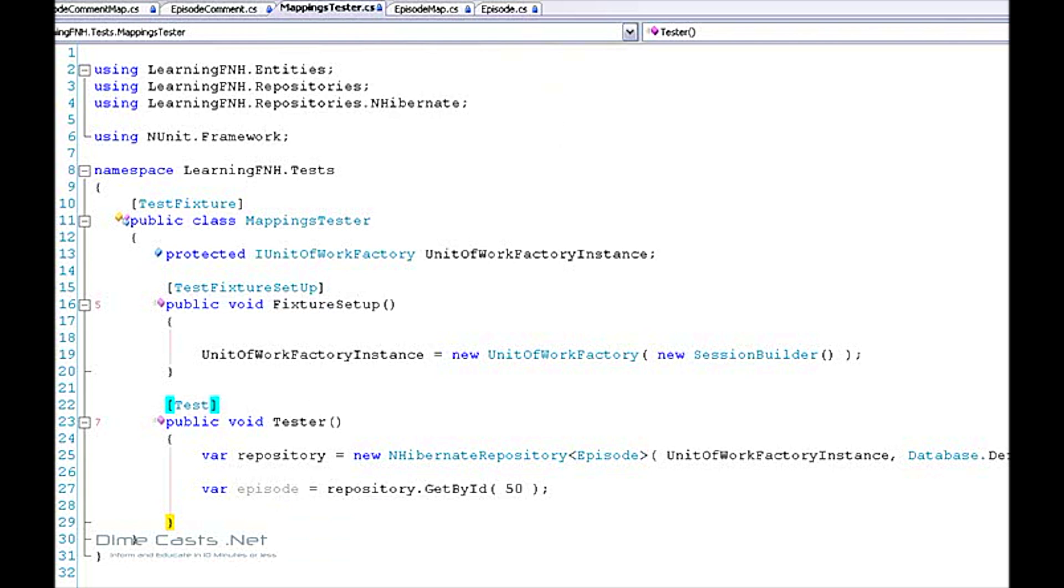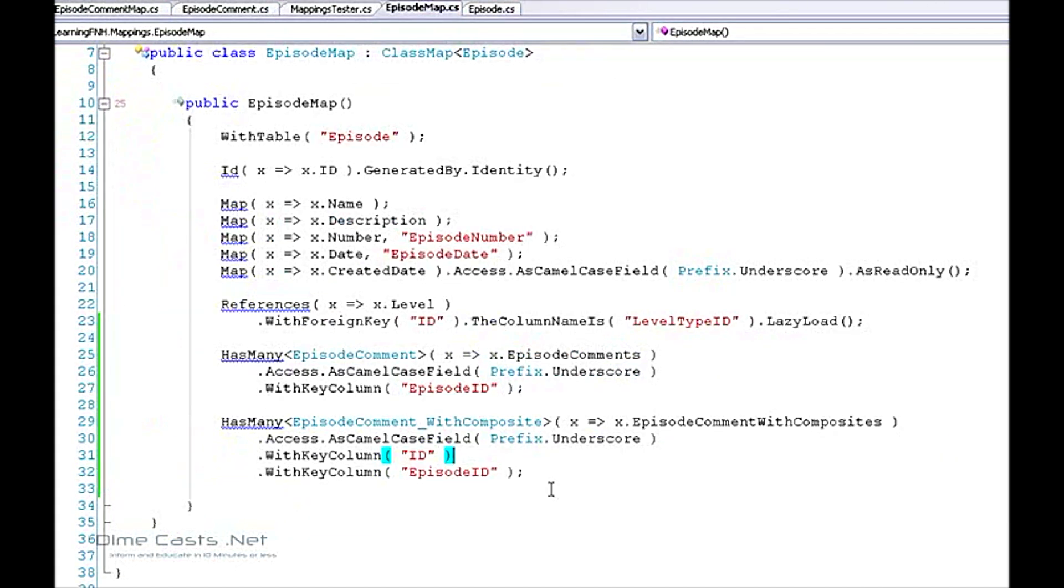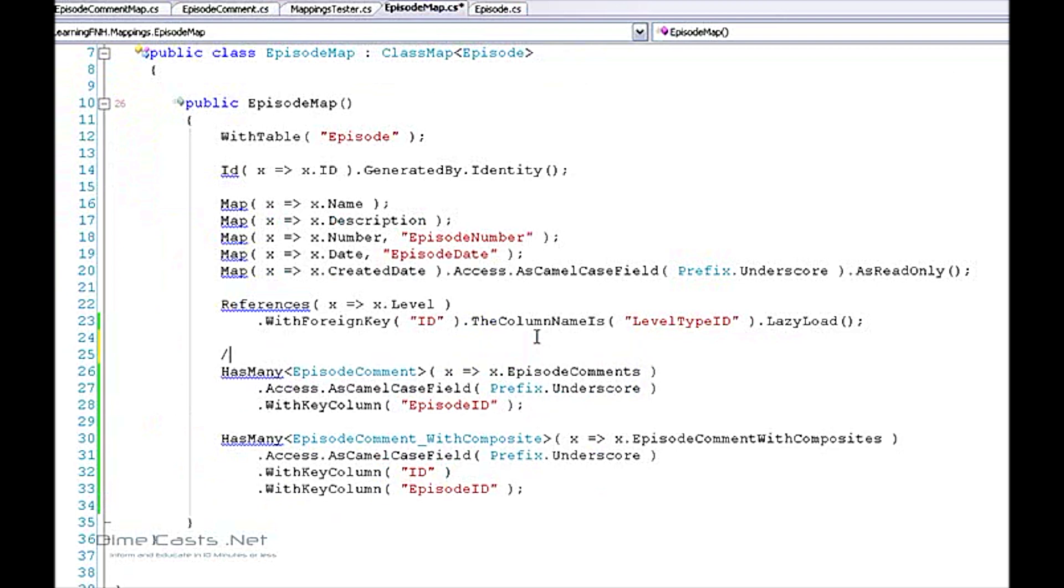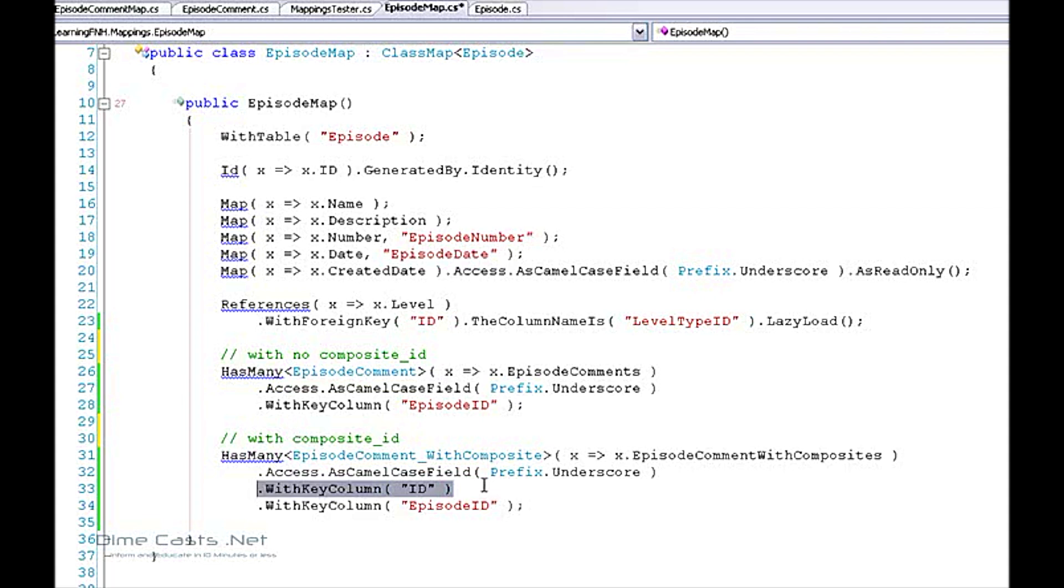Let's go back and take a look at that mapping one more time and just take a look at the difference between with composite ID and without. So this is and this is with the composite ID. The main difference here is you can just start stacking these with key columns one after another and that will tell Fluent NHibernate to tell NHibernate to create it with a composite ID.